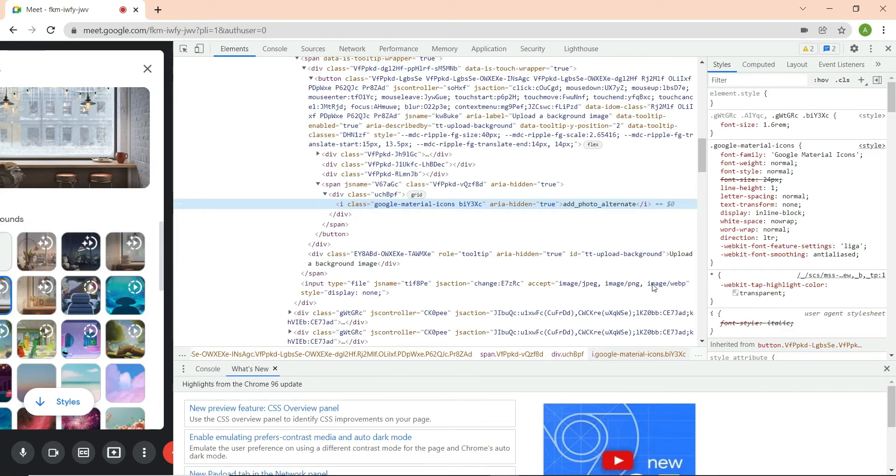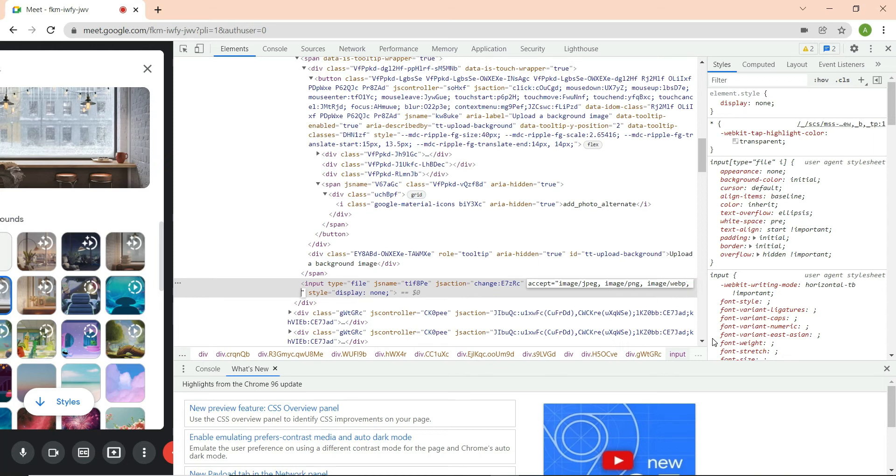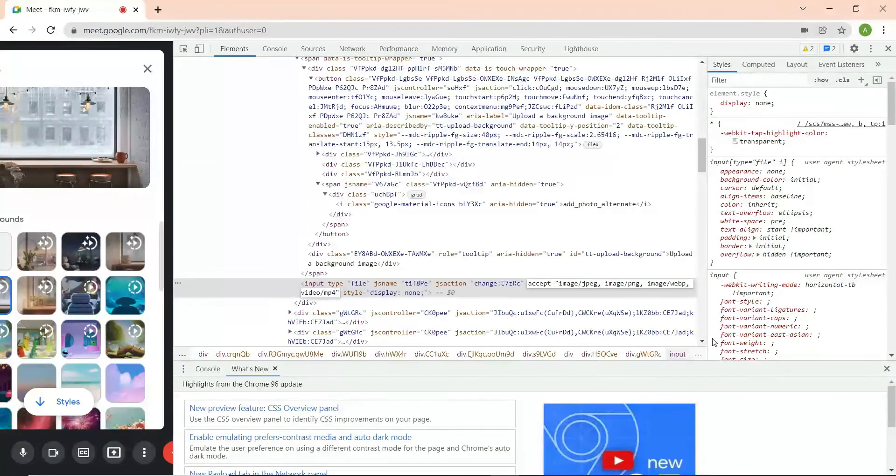Inside this window, look for the line where accepted formats are defined. Change that line by adding video/MP4 at the end. And that's it. Close the Developer Tools.